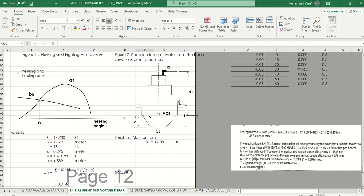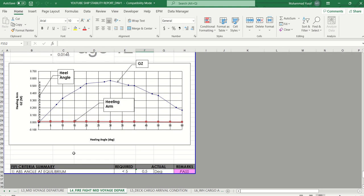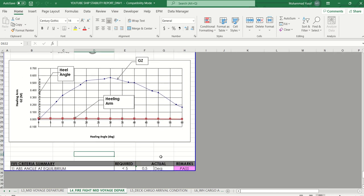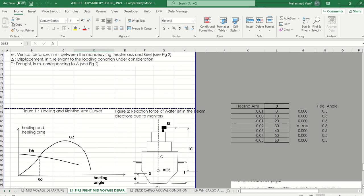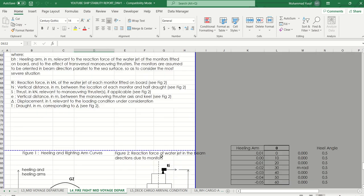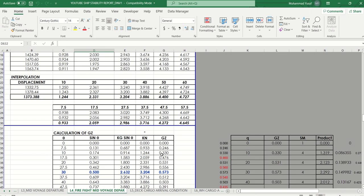In this picture you can see H1, and from this you can generate the VP criteria summary. The ABS angle at equilibrium must be less than 5 degrees. Here you get 5 degrees, so if this value is more than 5 degrees it means there is a problem with your stability report.